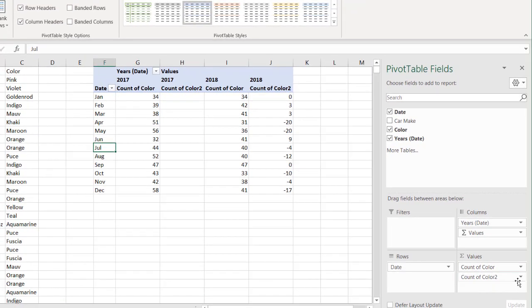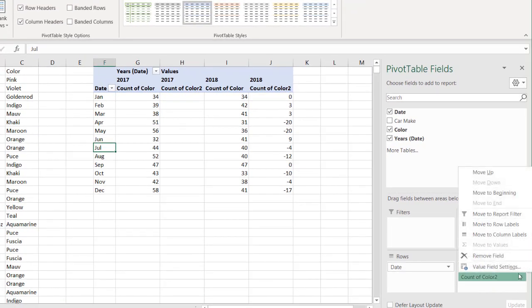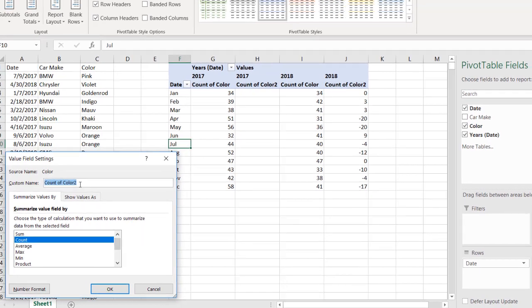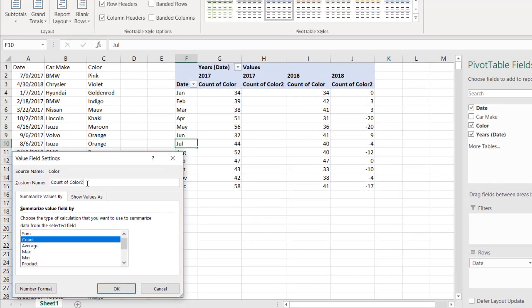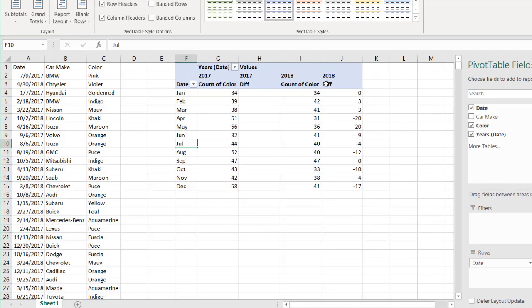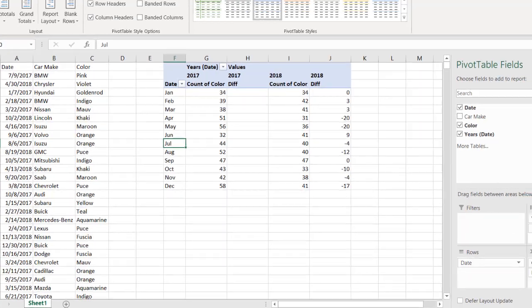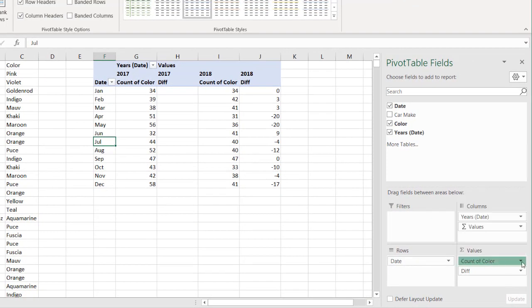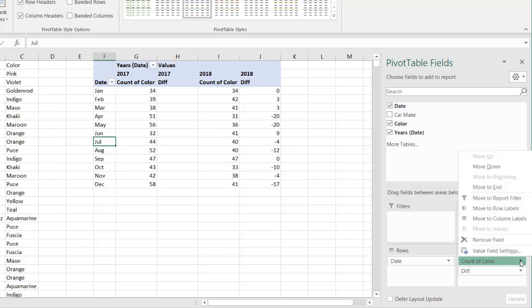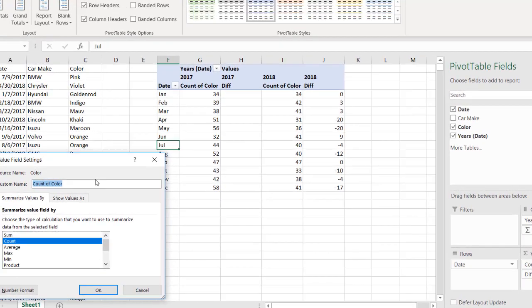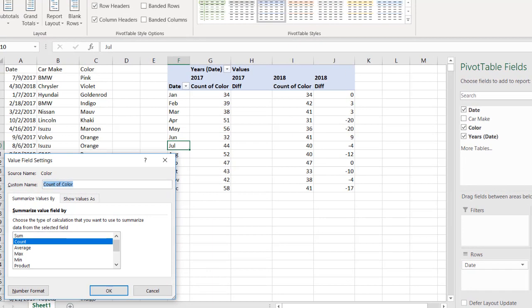The good thing to do is also change the header or the text here. I'll call this one Difference—DIFF. Click OK, we have DIFF there, count of color.